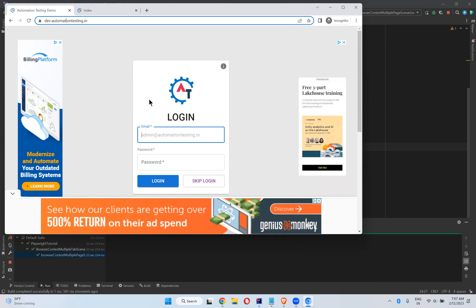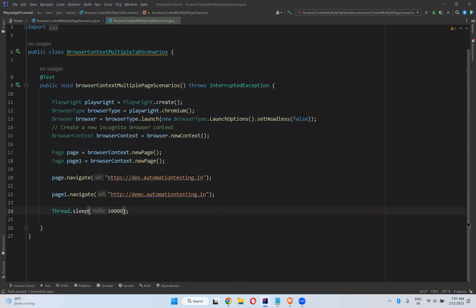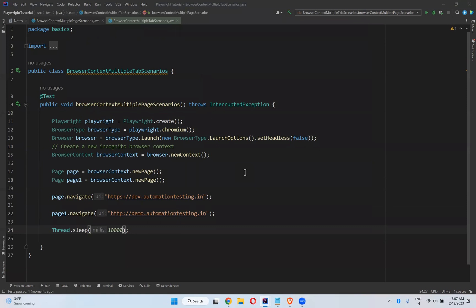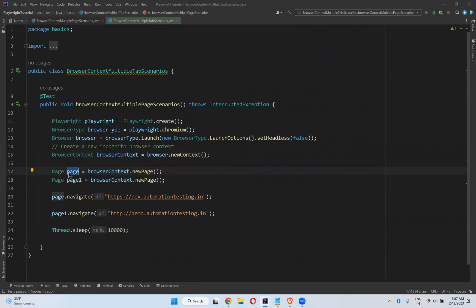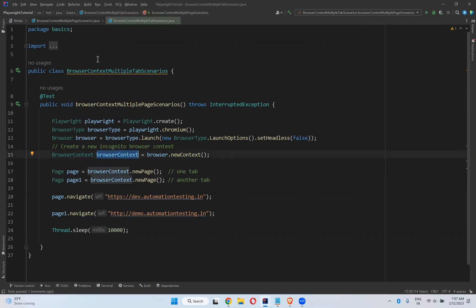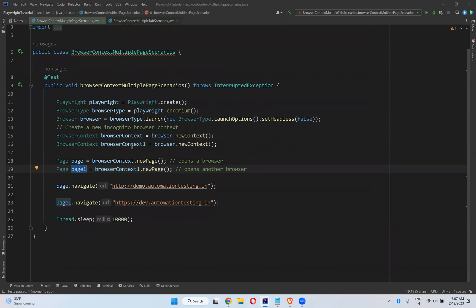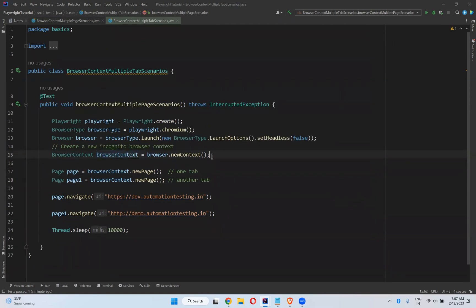So this is how, if you want to open multiple tabs on a particular browser, you can create a context and on that context create different pages — each page acts as a different tab. But if you use different browser contexts, each context opens as a separate browser. This option for opening multiple tabs and interacting with them according to your requirement is available in Playwright.